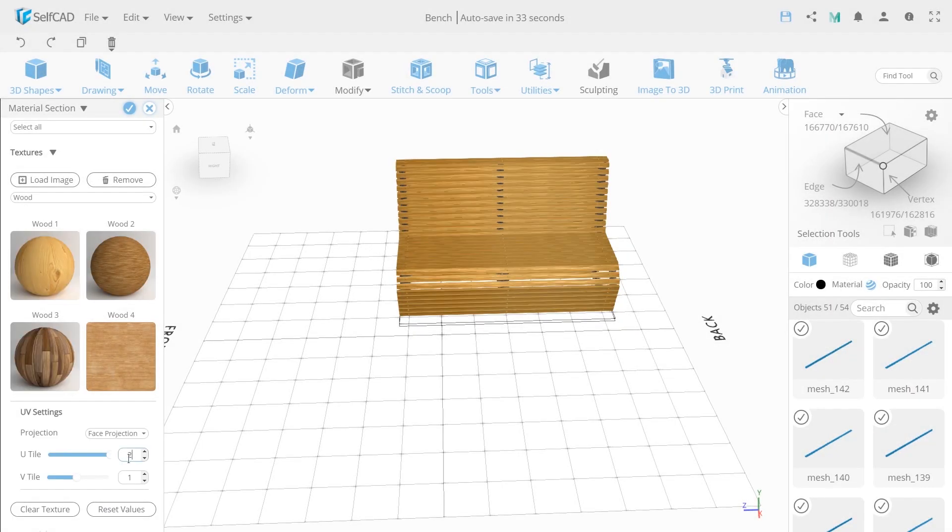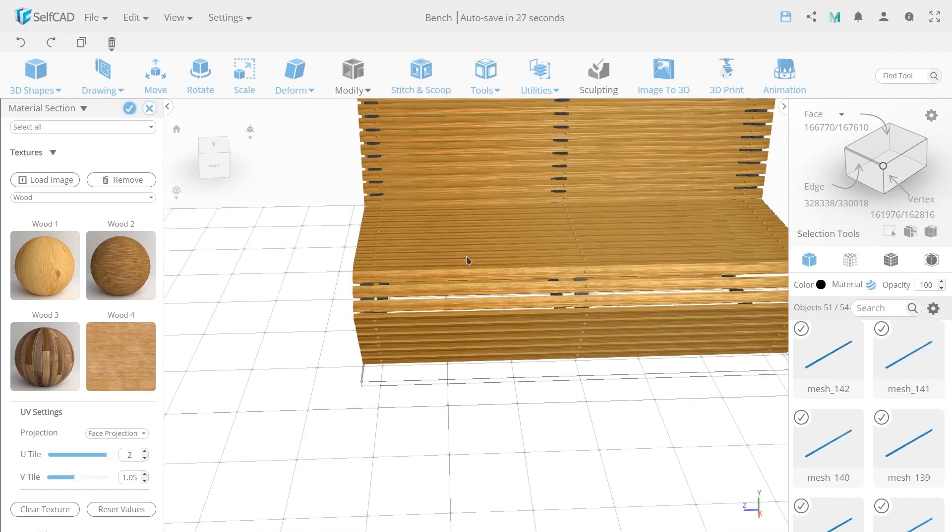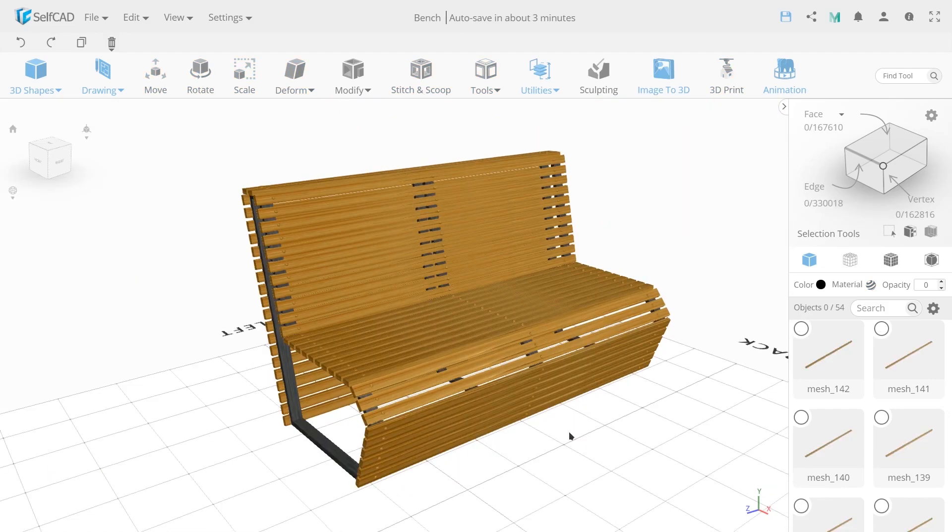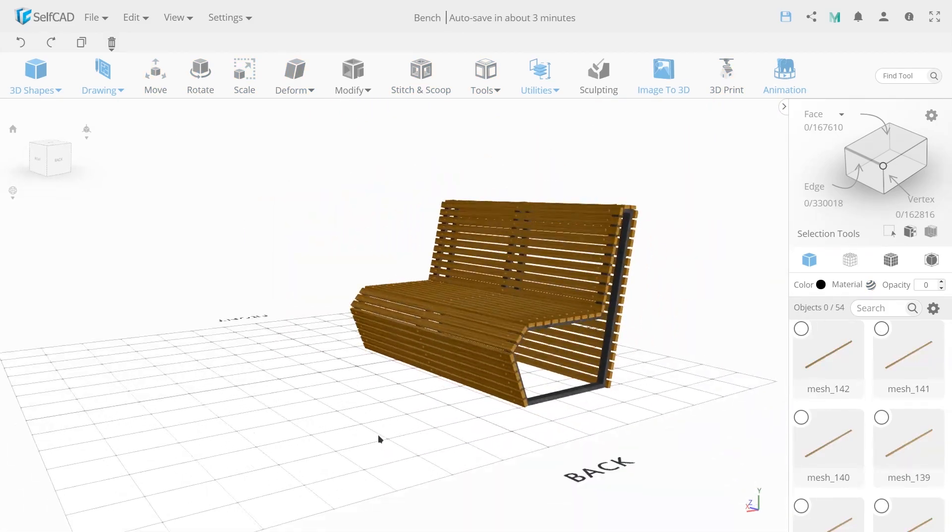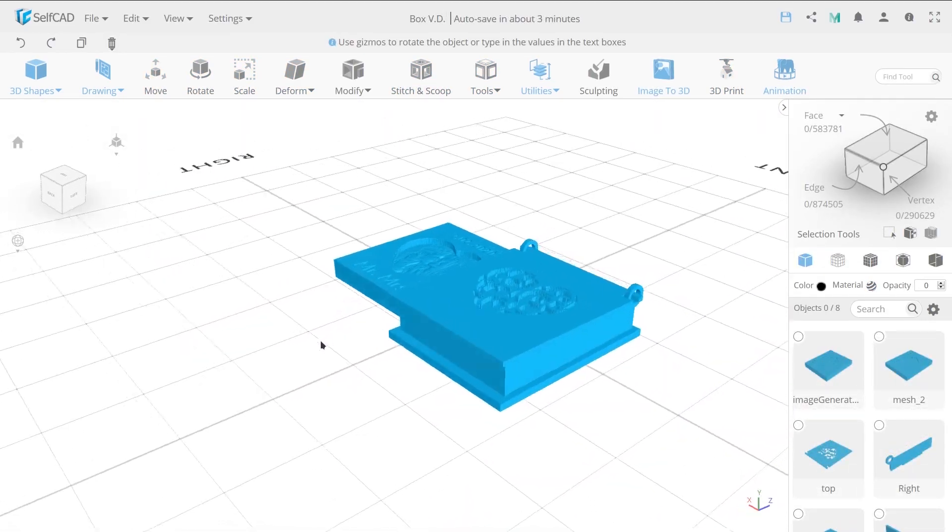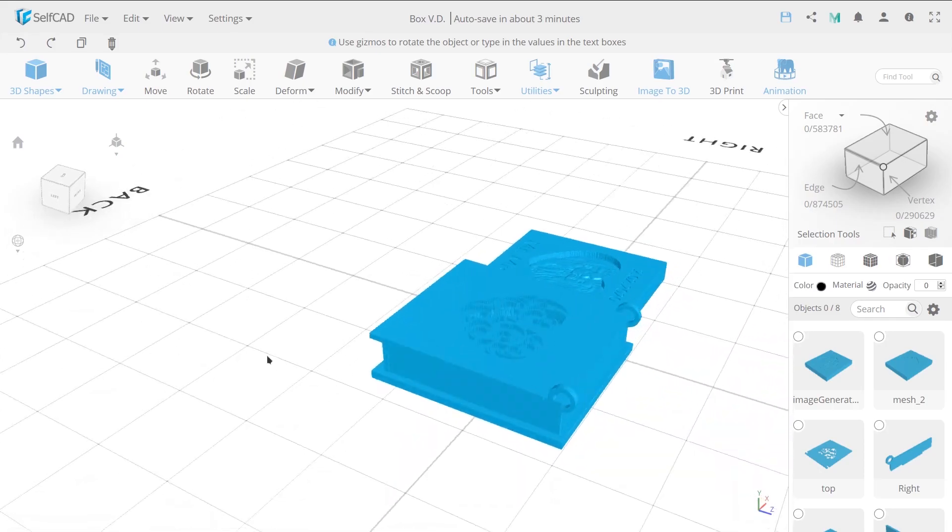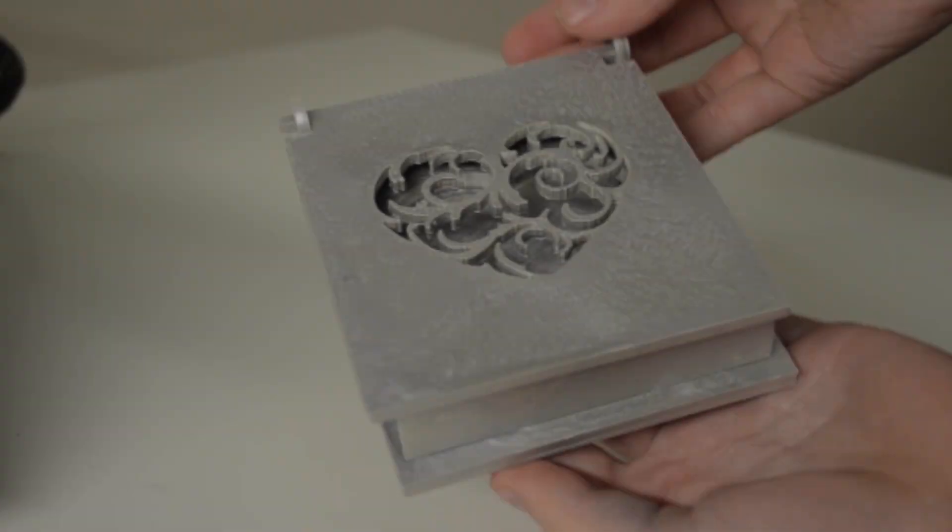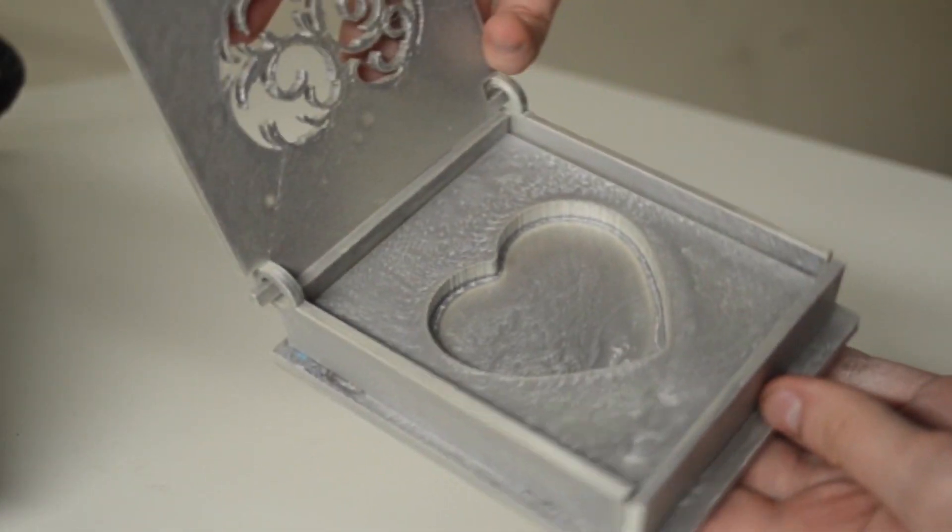And this is not a full list of benefits and advantages that you may discover in SelfCAD world. Become a member of the SelfCAD family!